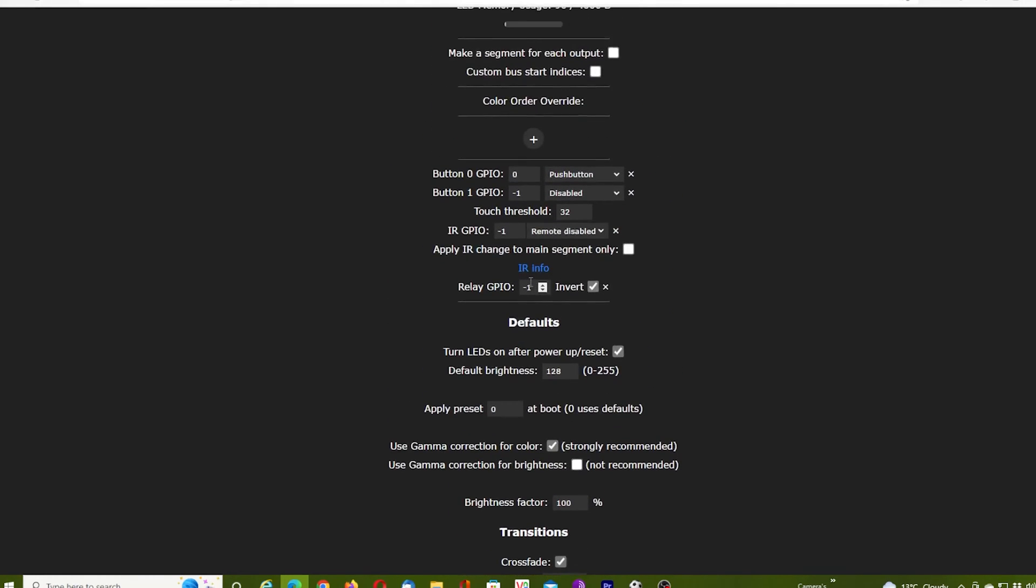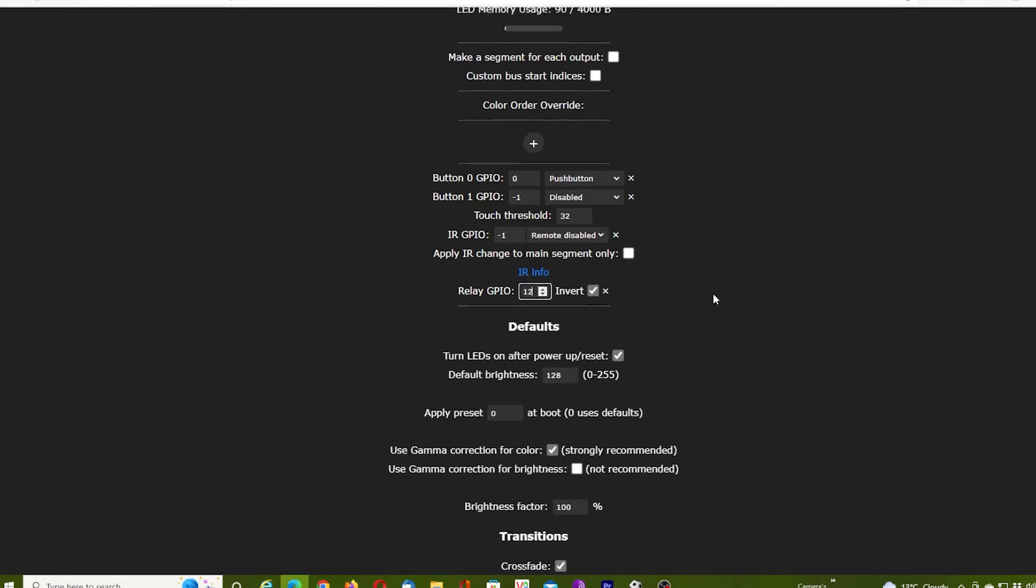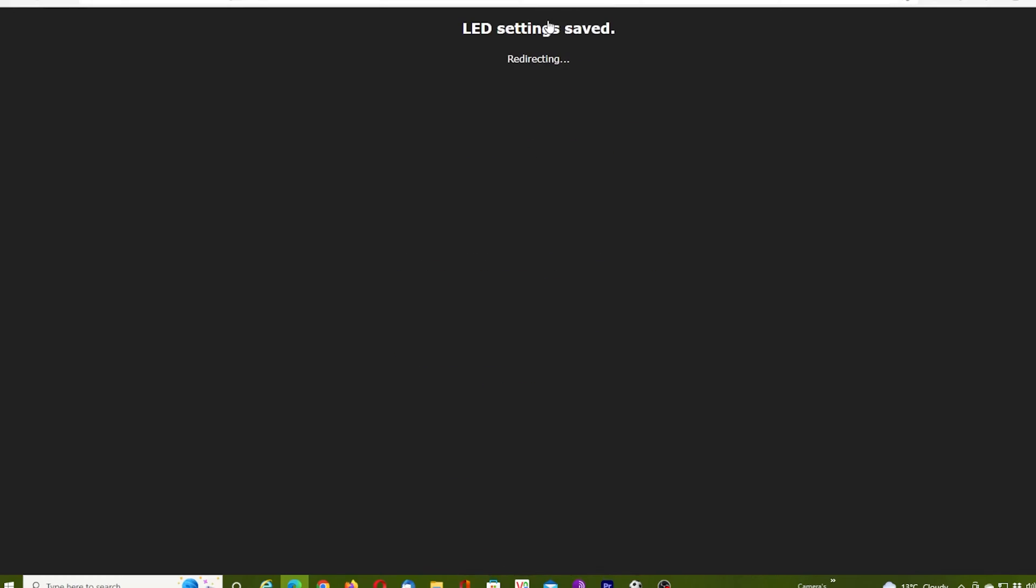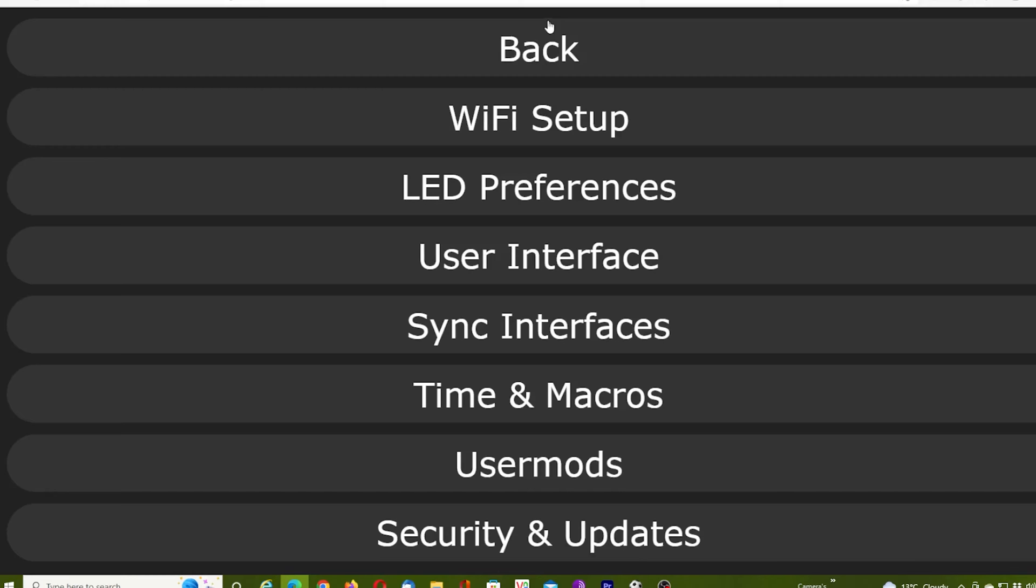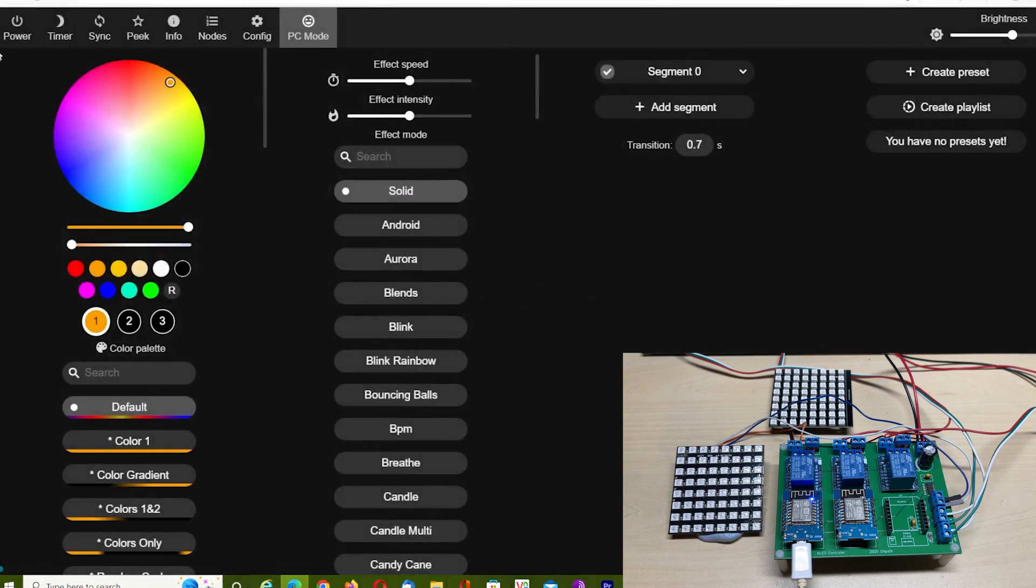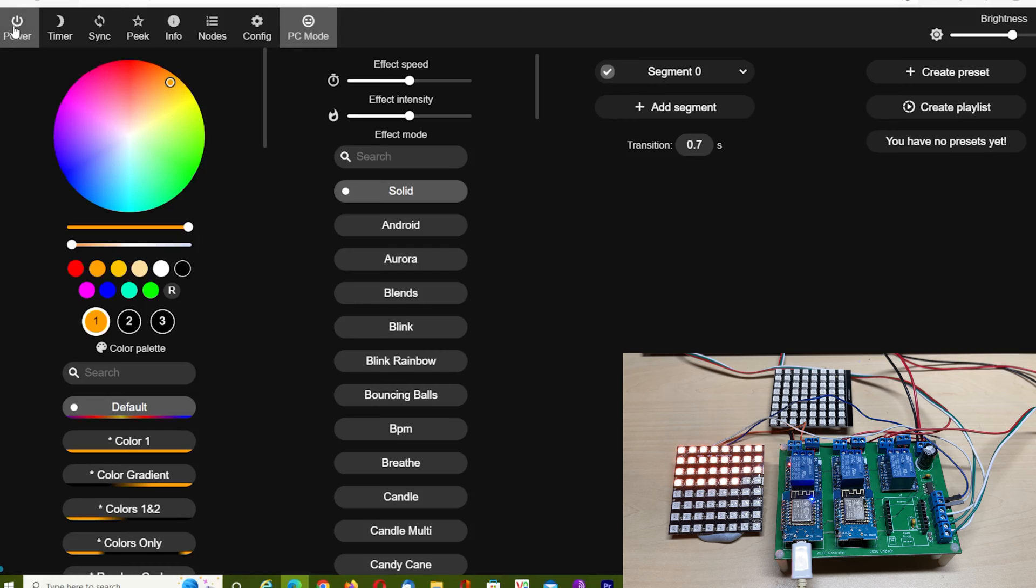Because we're using the WEMOS relay, that is actually on GPIO12. These relays are a couple of pounds off Banggood. We've selected GPIO12 and saved it. If we go back and hit Power, on comes the lights, but only half are being used.